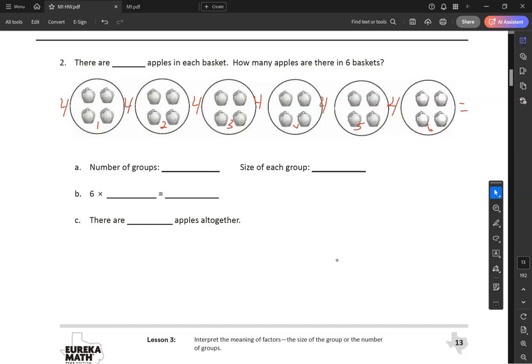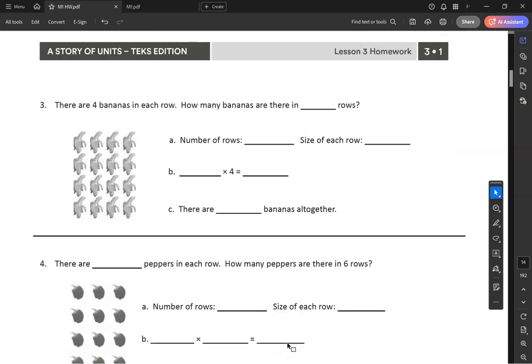Here you would count by fours. If you don't know anymore, use the picture to help you finish counting: 4, 8, 12, 16, 20, 24. The pictures are there for a reason — use them if you need them. Now that we're done labeling: there are four apples in each basket, number of groups is six, size of each group is four. Six times four equals 24. There are 24 apples all together. Easy when you label.